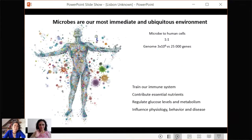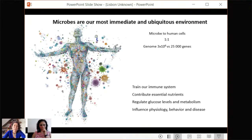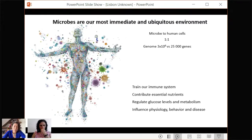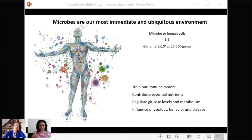Microbes are also our most immediate environment. It's estimated that the relationship between microbial and human cells is one to one, but when you look at the potential of the genes that microbes have, it really surpasses the number of genes that humans have. The biota in our bodies trains our immune system, contributes vitamins and other essential nutrients, helps us metabolize food, and influences physiology, behavior, and the ability to be sick or healthy.